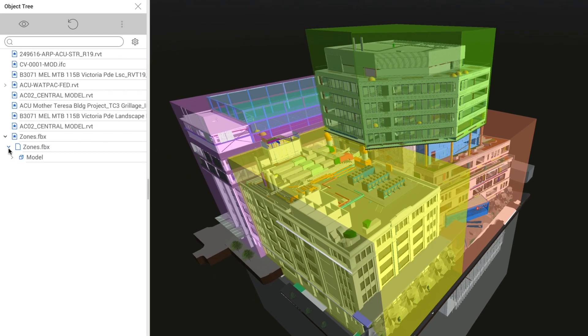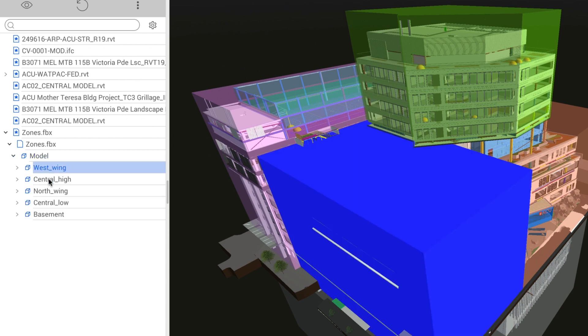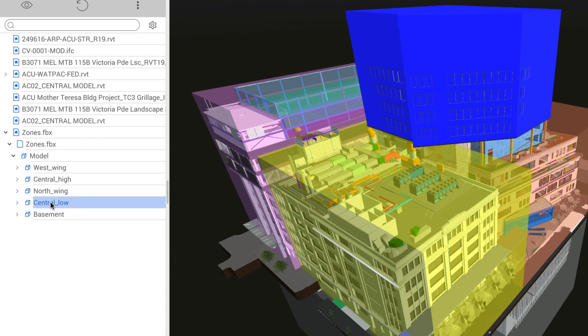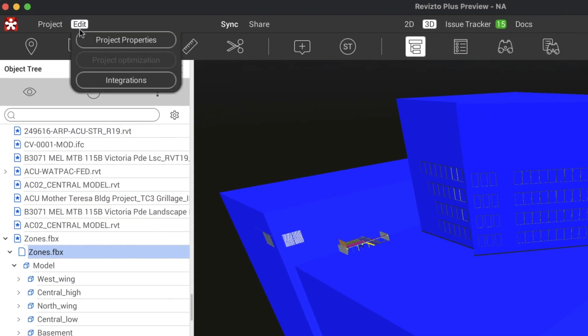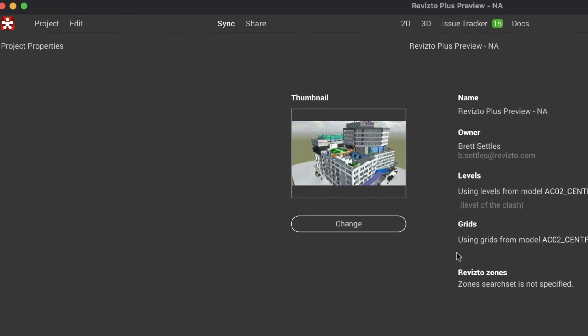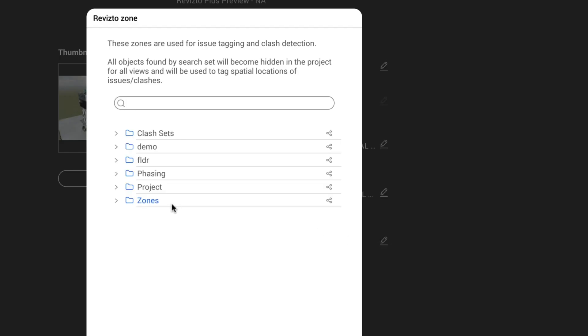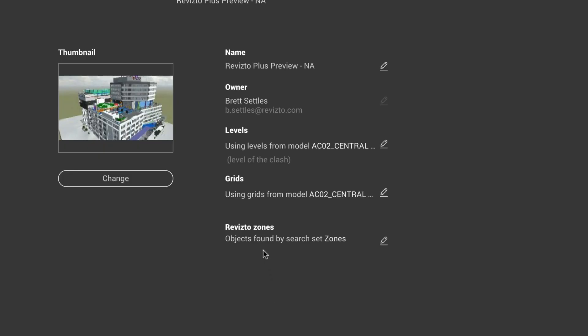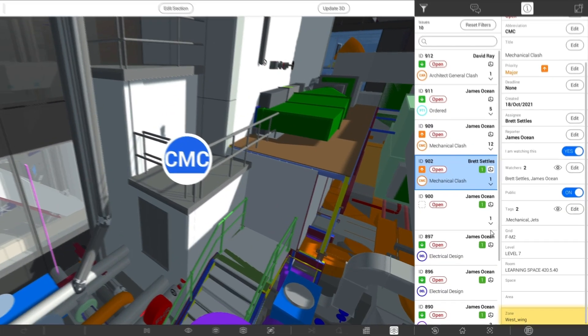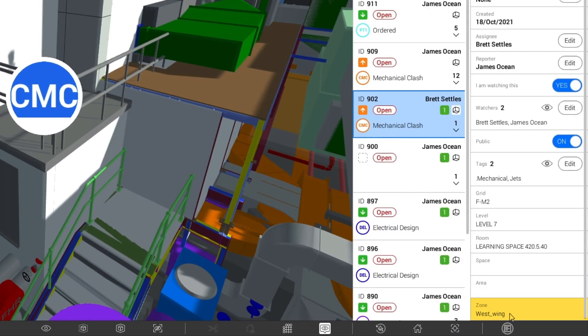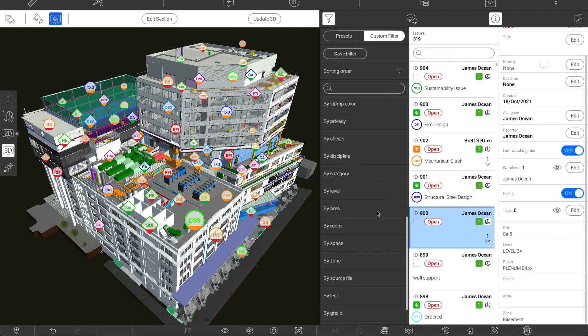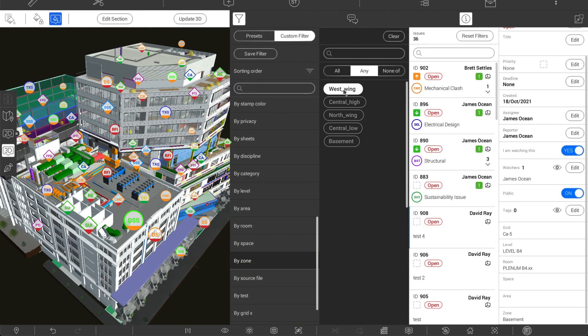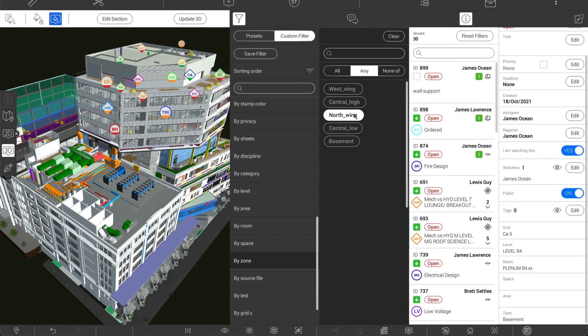Revisto Zones is a way to define custom location descriptors by creating dummy objects in an authoring tool and exporting them to Revisto. Once you define a special zone search set, each object found within that search gets hidden in the model, similar to rooms. Issues created inside zones receive corresponding zone tags.